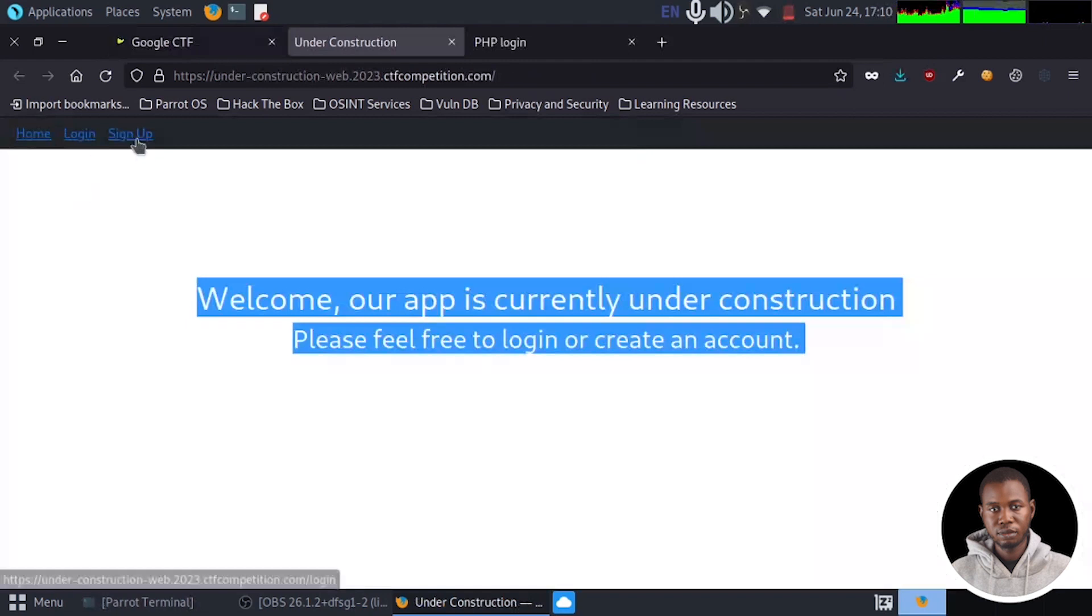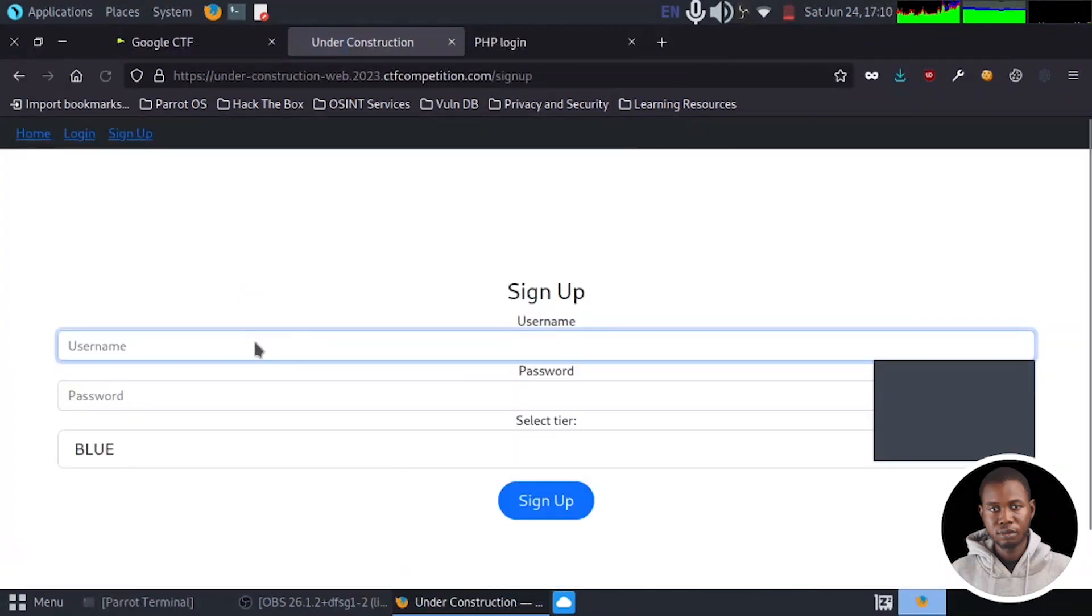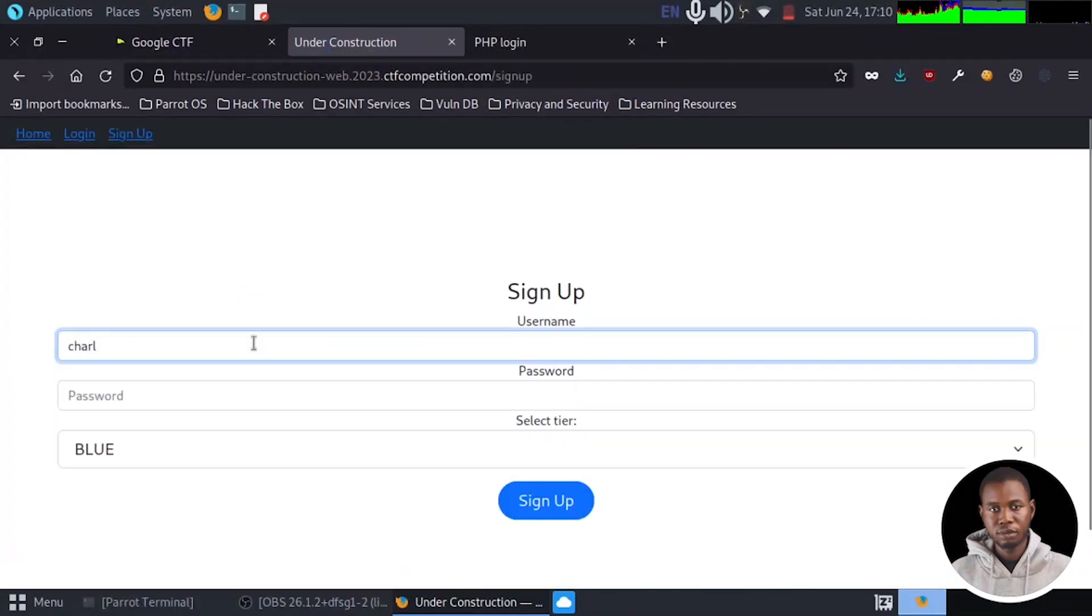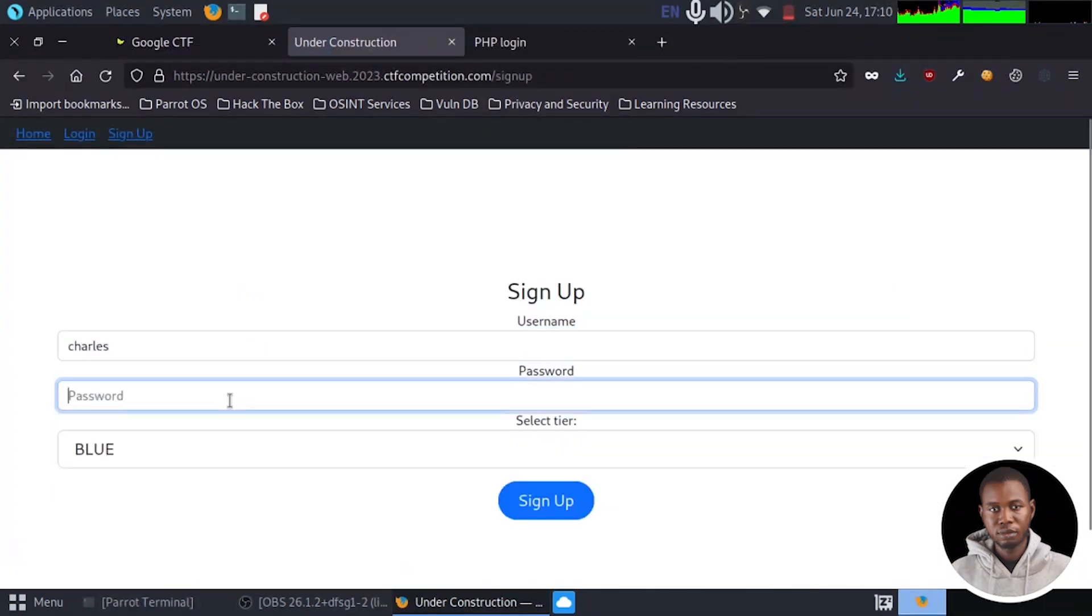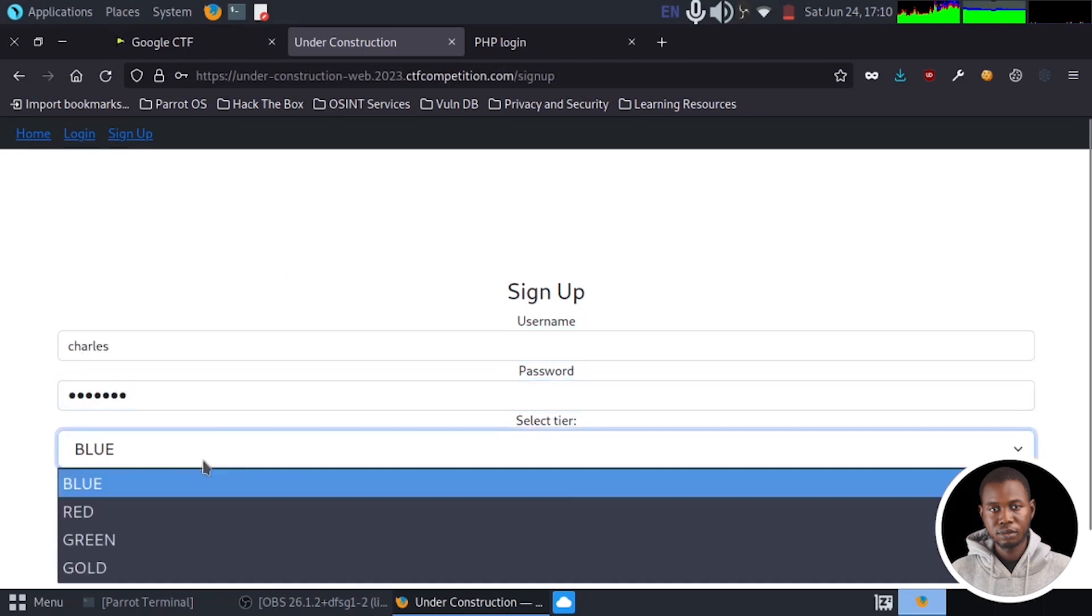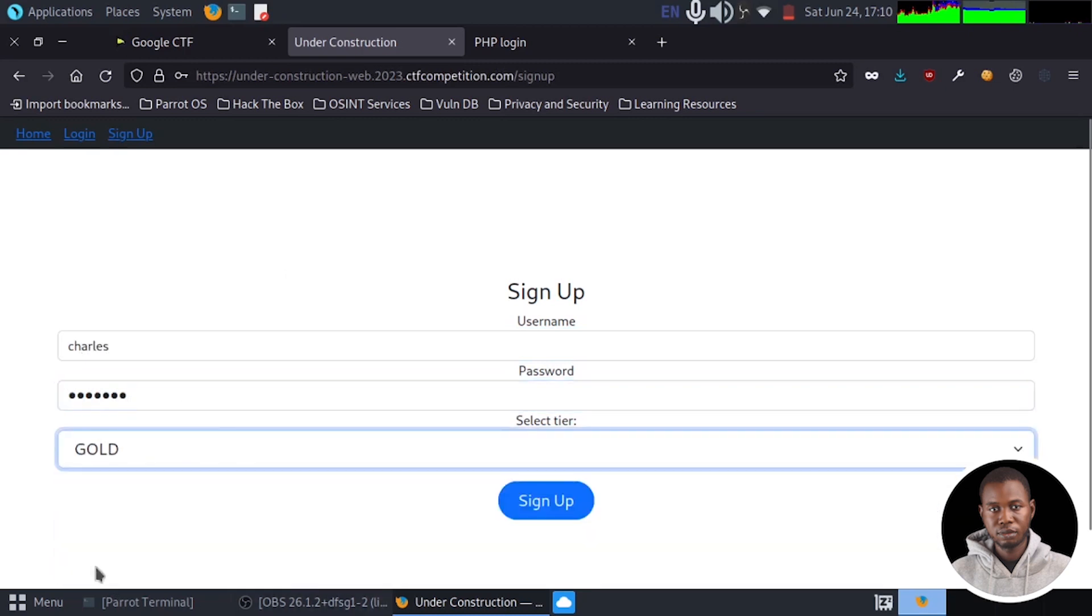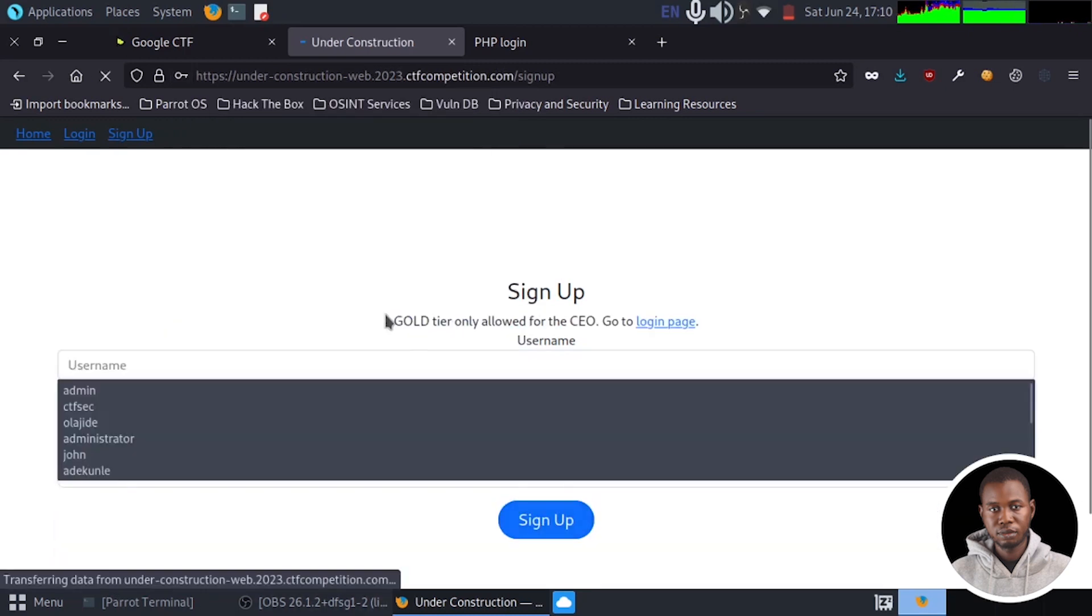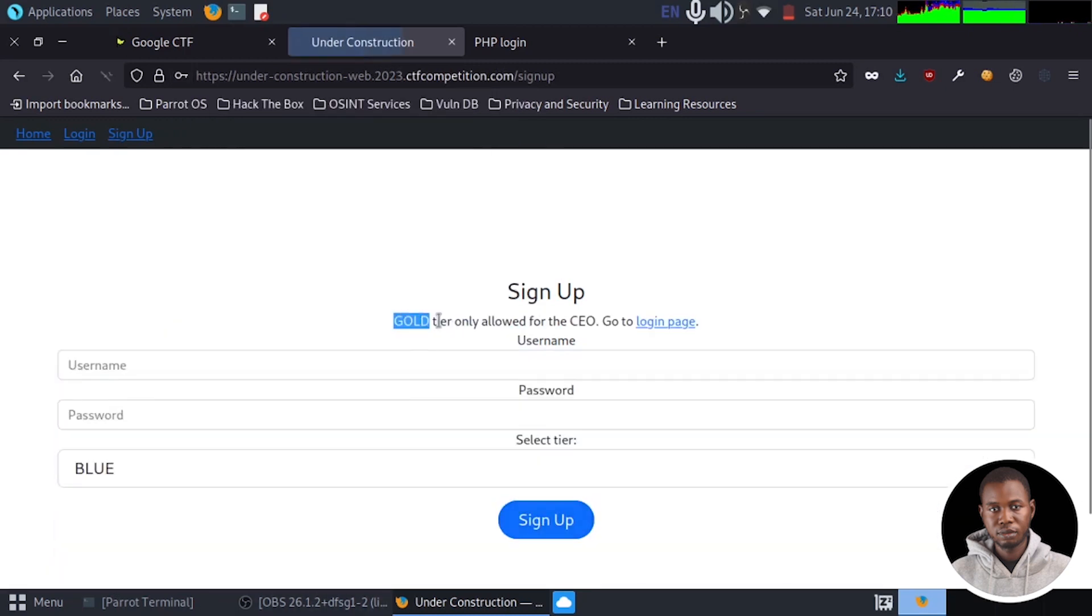In this challenge, users can belong to different tiers such as red, green, blue or even gold. However, the application only reveals the secret flag to those who log in as a gold tier user.